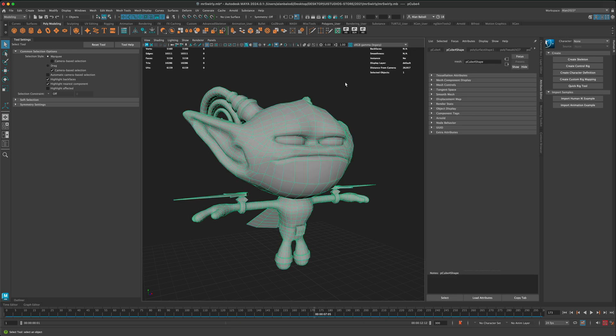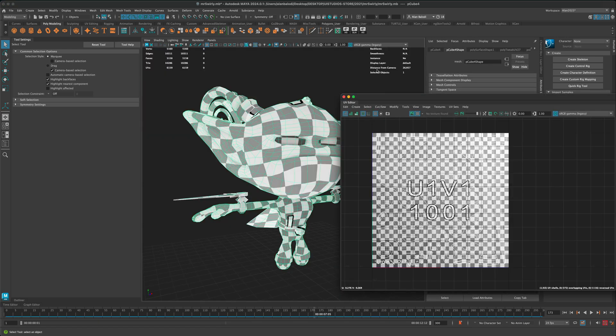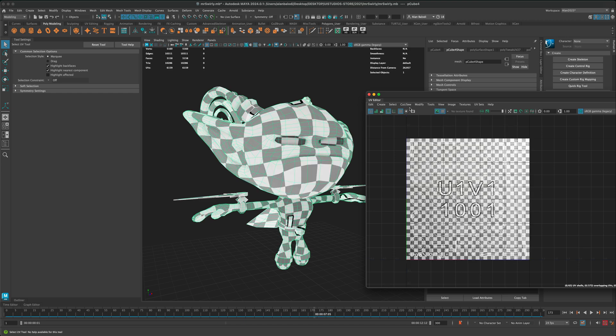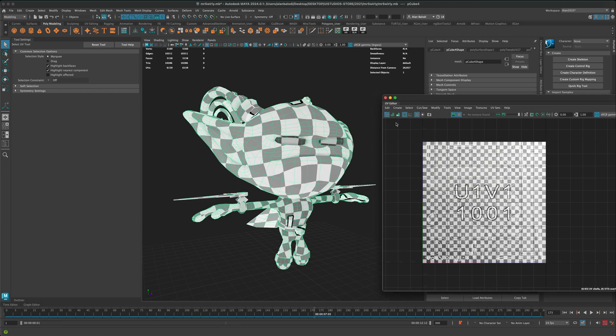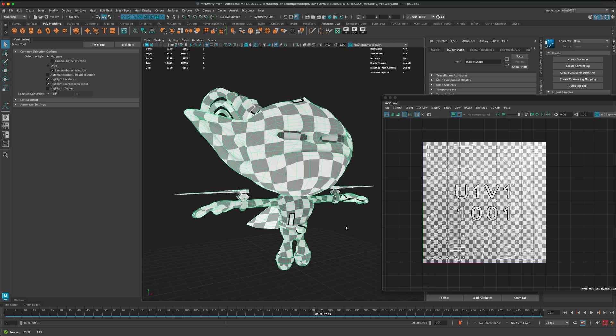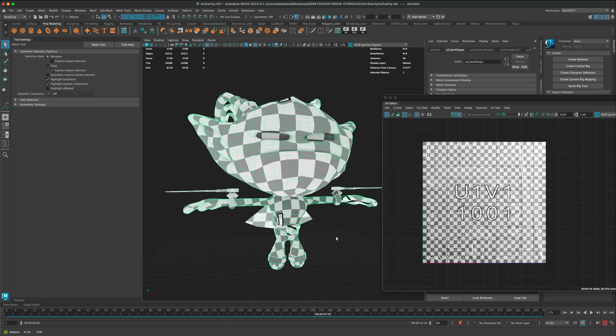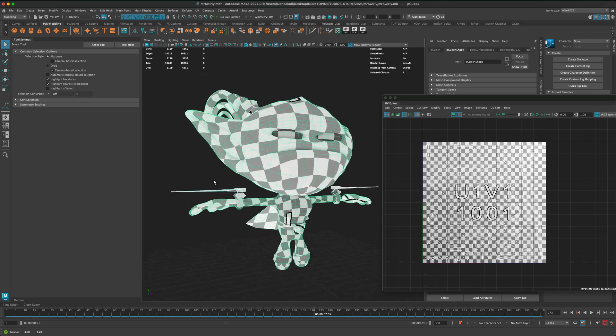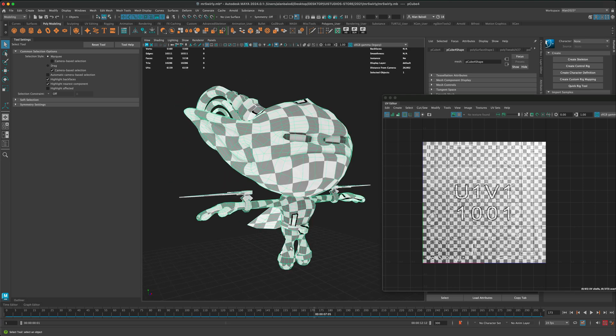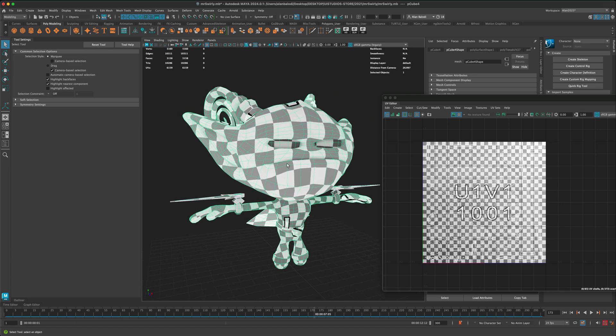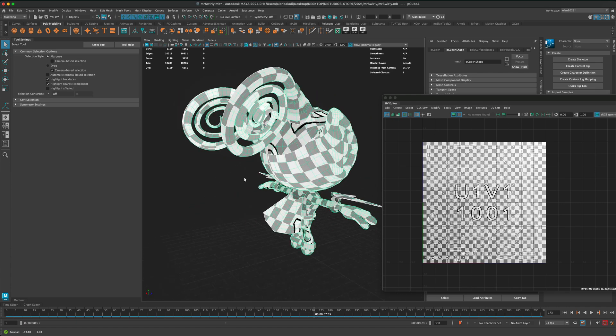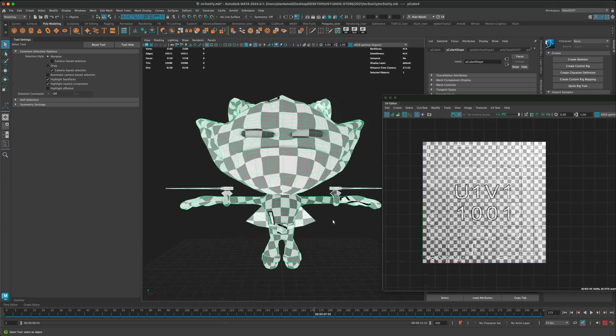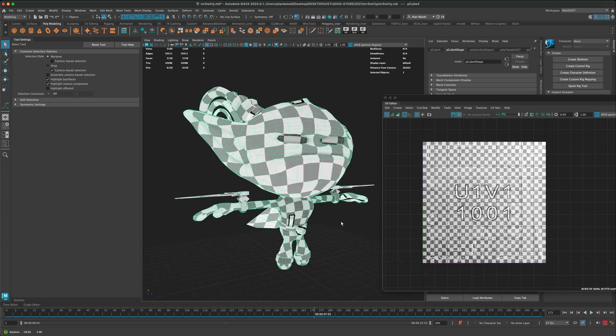For this example, I'm going to select my character and go to the UV editor. If you click on this checker map, this will show you the resolution of each element to make sure it's properly scaled. The grid should be essentially about the same size, so you don't want to have some pieces that are too small or too large when you're painting to ensure you have consistency throughout the texture.